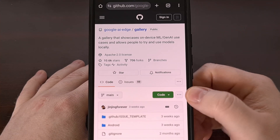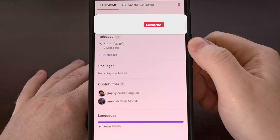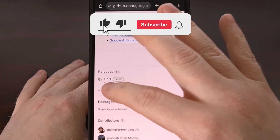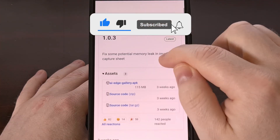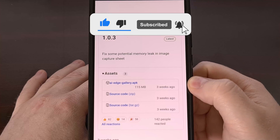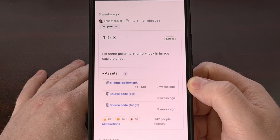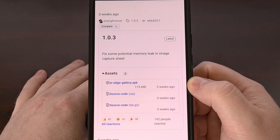You're going to want to visit this page, find the releases section at the bottom, and then download the latest APK file. You can then sideload this file just like you would any other Android application that you have downloaded from outside of the Google Play Store.